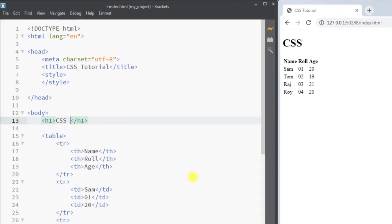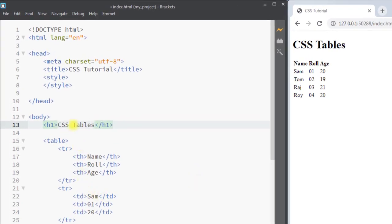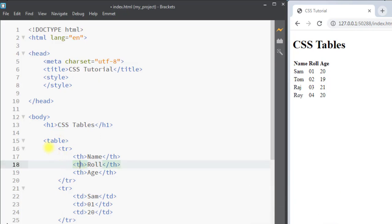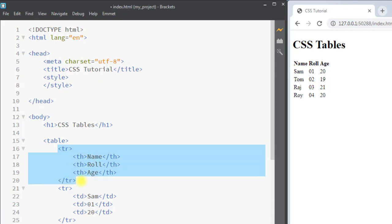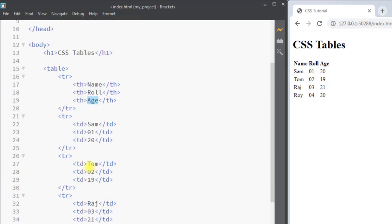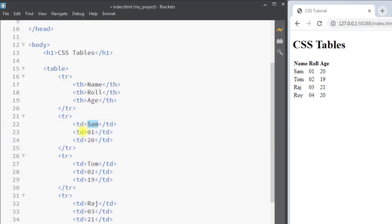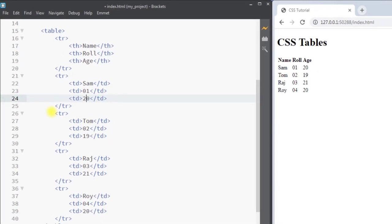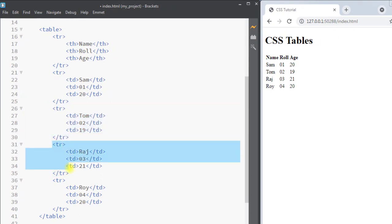In this video we're going to talk about CSS tables. In HTML we can dramatically improve the look of a table using a CSS stylesheet. As an example, we have a table where the first row contains table headers for name, role, and age. The next rows contain table data — for example, the name is Sam, role is 1, and age is 20. The table contains four rows with individual data.